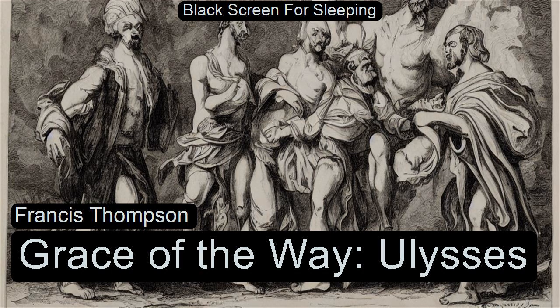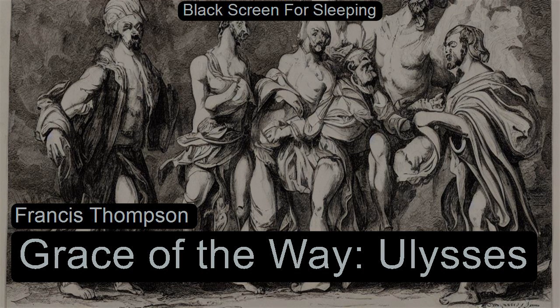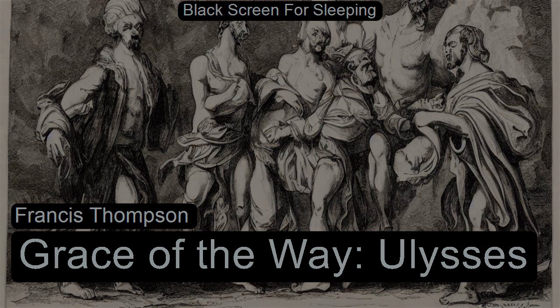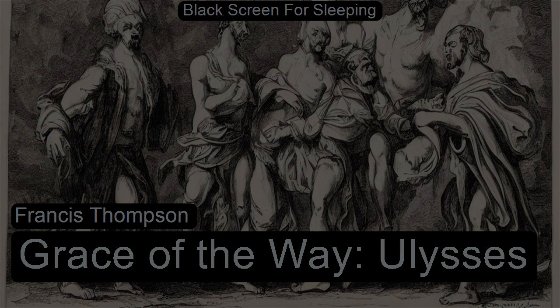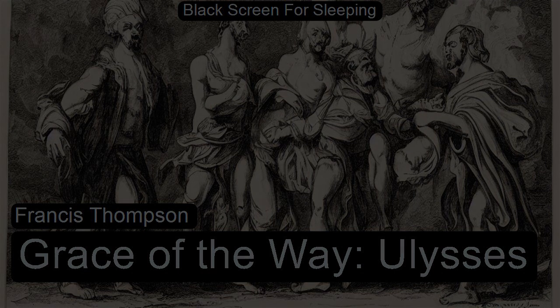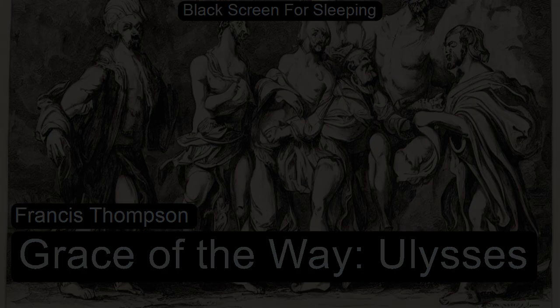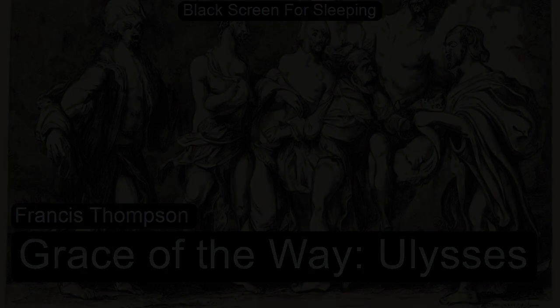Grace of the Way by Francis Thompson, read for LibriVox.org by Bruska Chuck. The windy trammel of her dress, her blown locks took my soul in mesh. God's breath they spake with visibleness that stirred the raiment of her flesh.